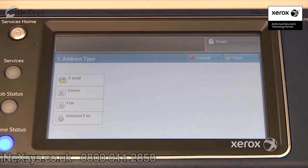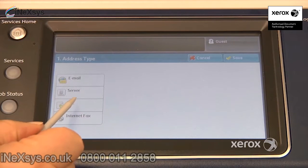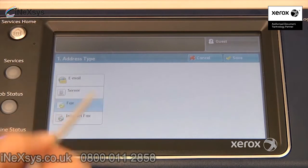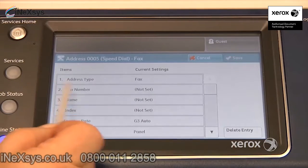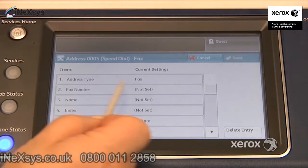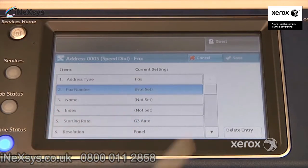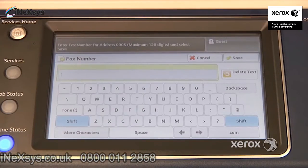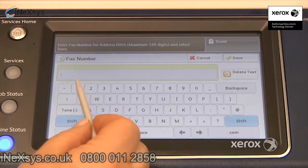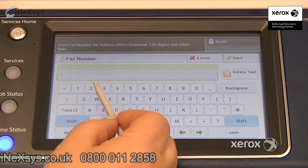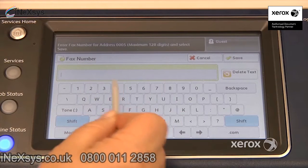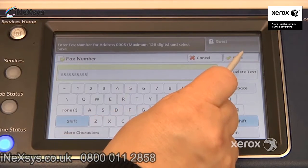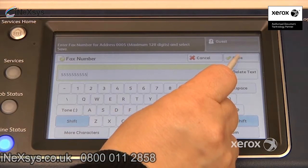Select, and if it's a fax number you'd like to program, just go ahead and select Fax. Save. Number 2 asks for the fax number, so select and enter the fax number, either using the numbers on the screen or your keypad, and press Save.